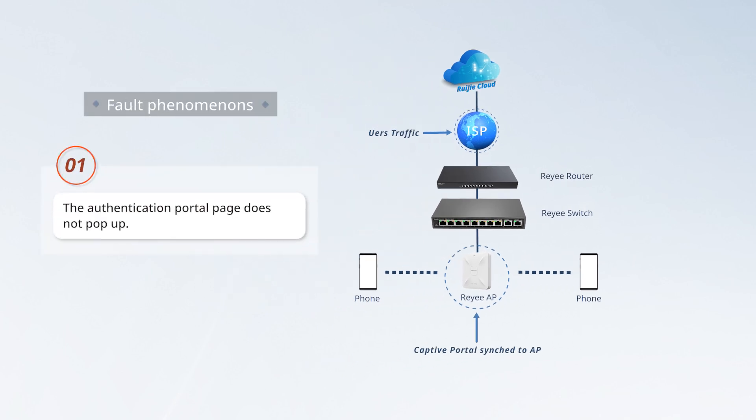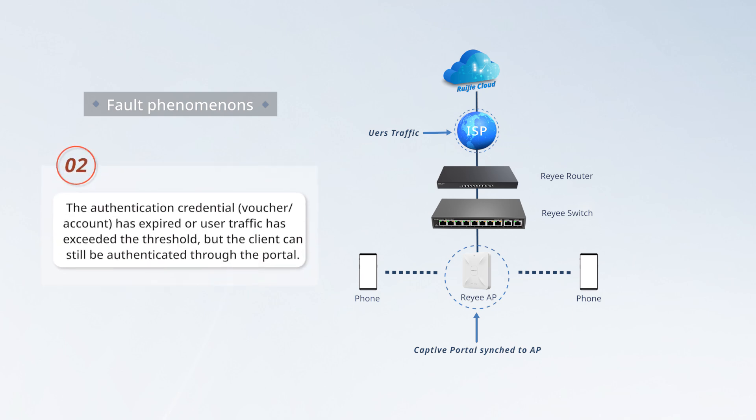First, the authentication portal page does not pop up. Second, the authentication credential (voucher/account) has expired or user traffic has exceeded the threshold,